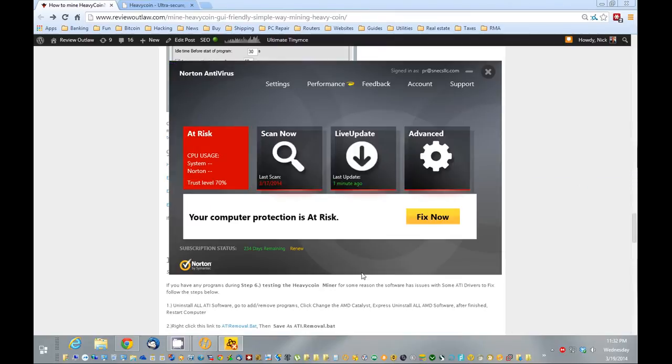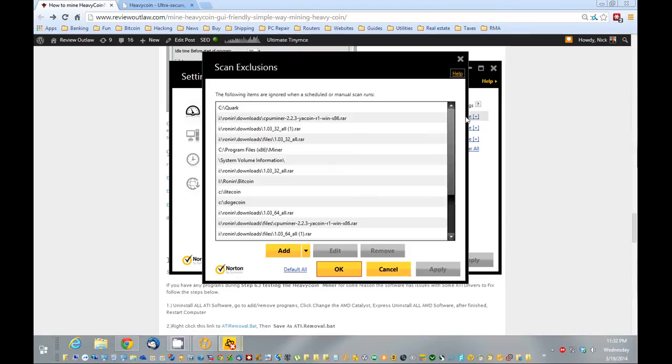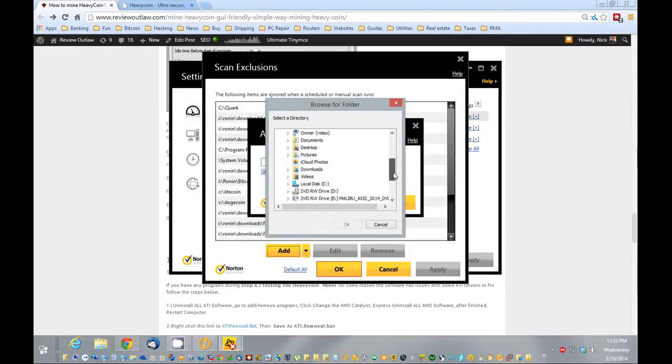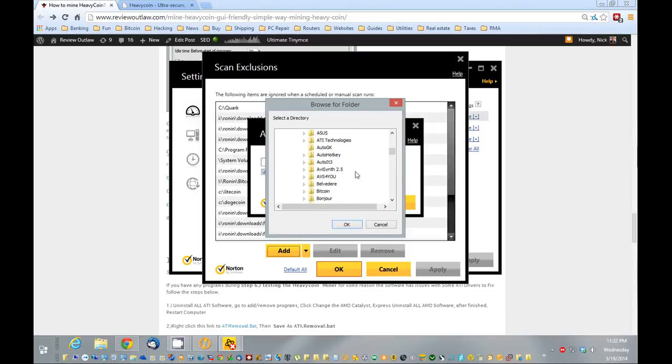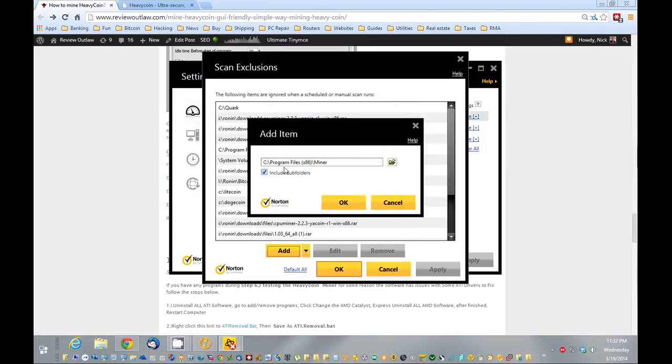So we're going to open this up, and go to settings, and exclude from scans, and you want to add the folder C program files, then miner. So exclude that folder.